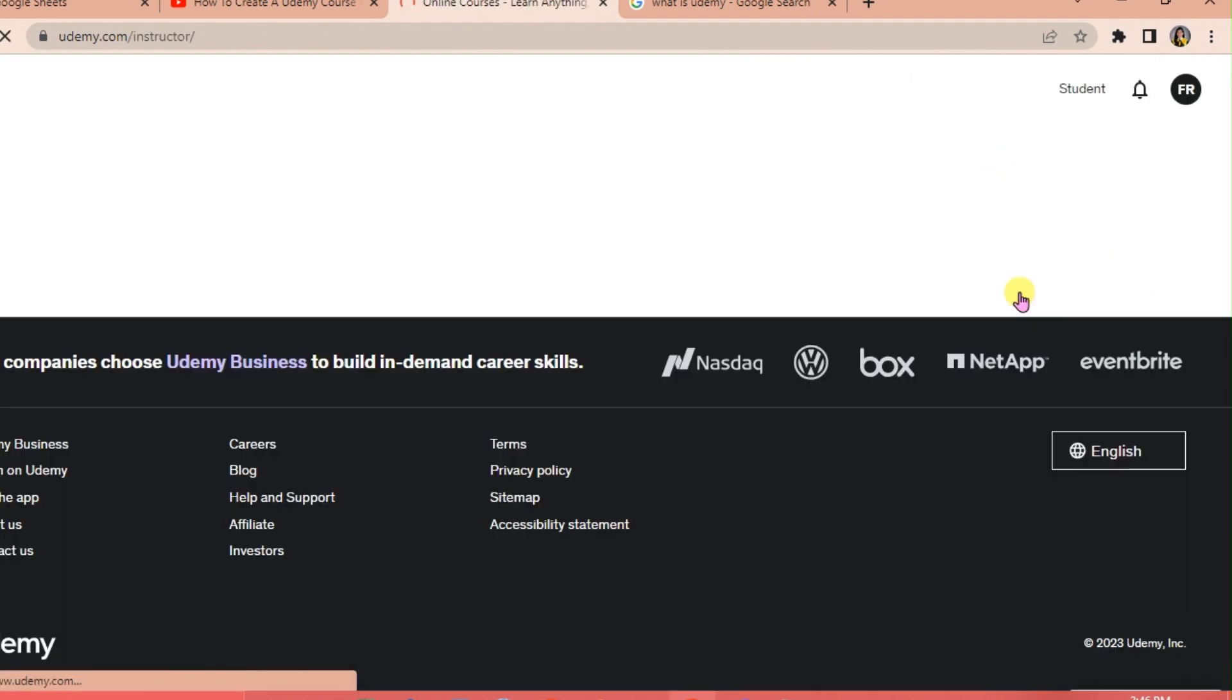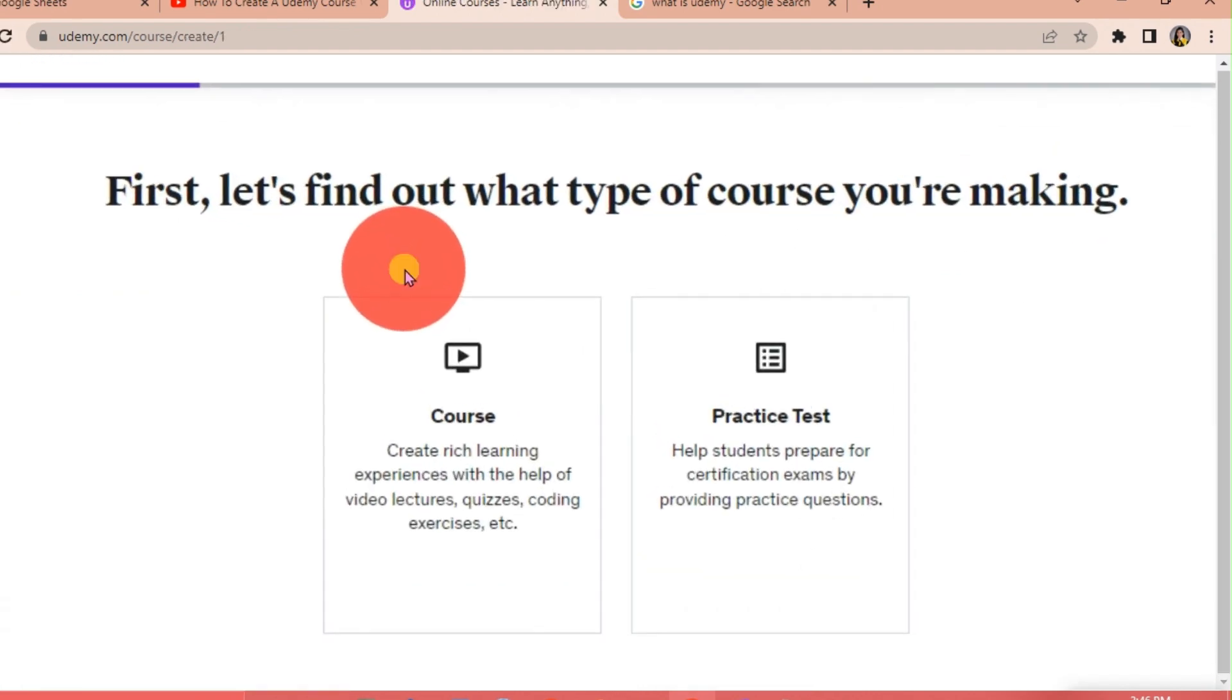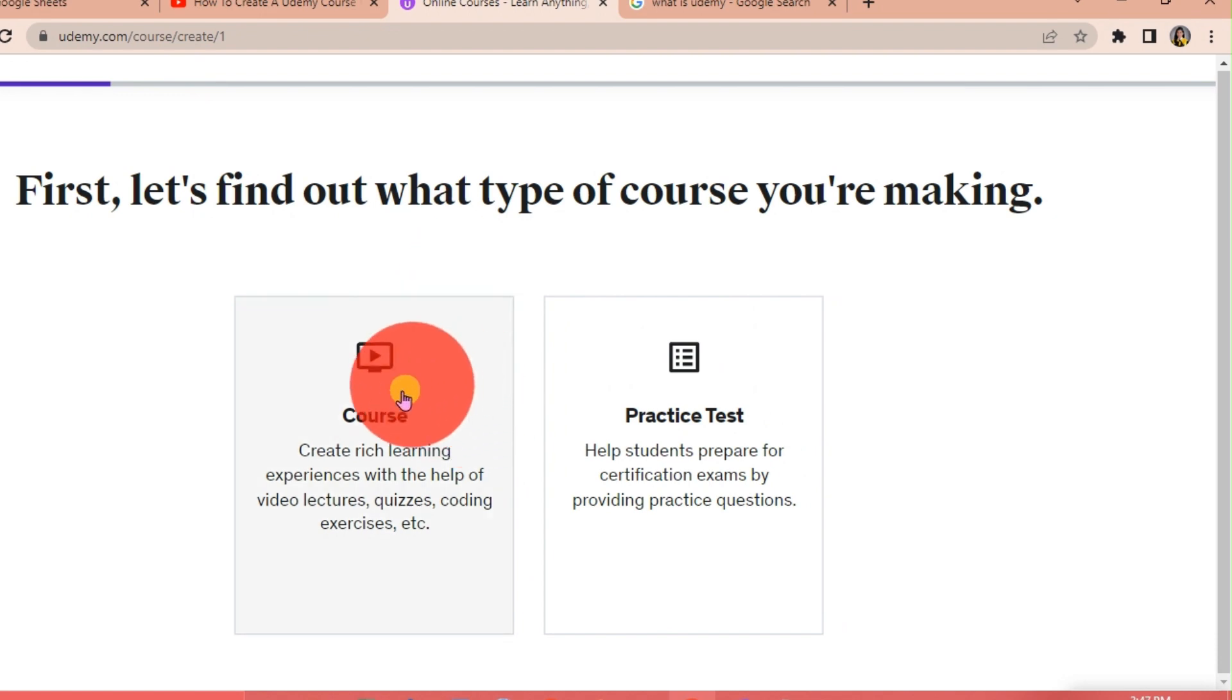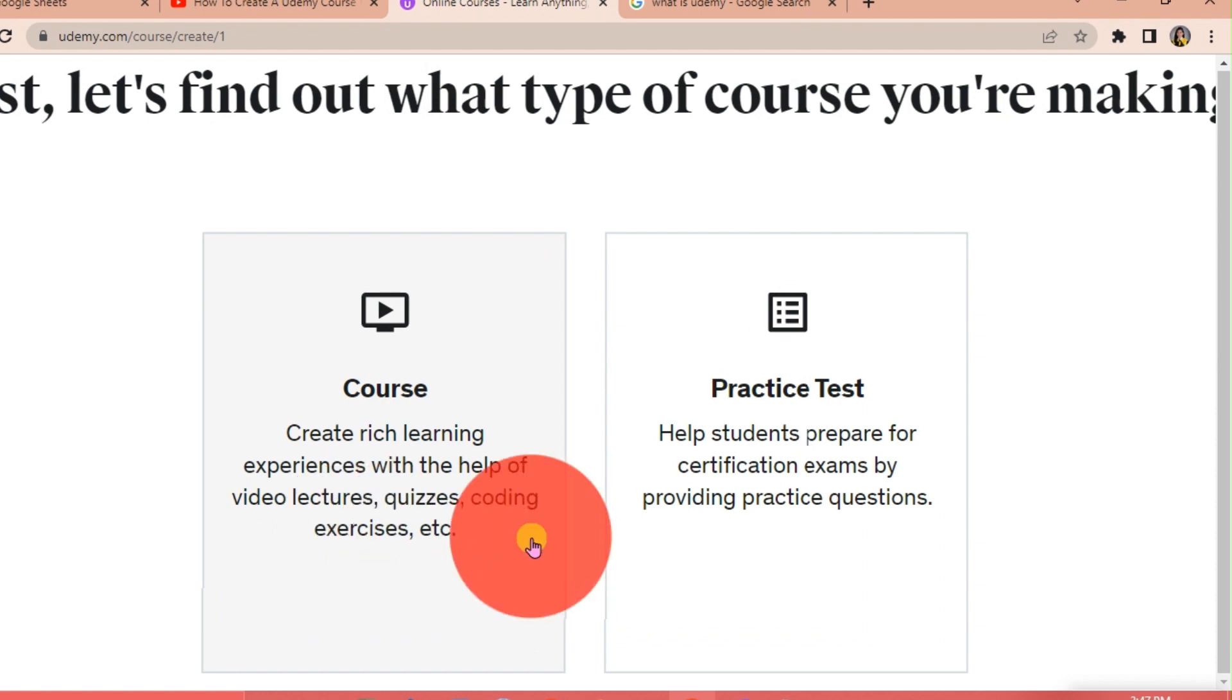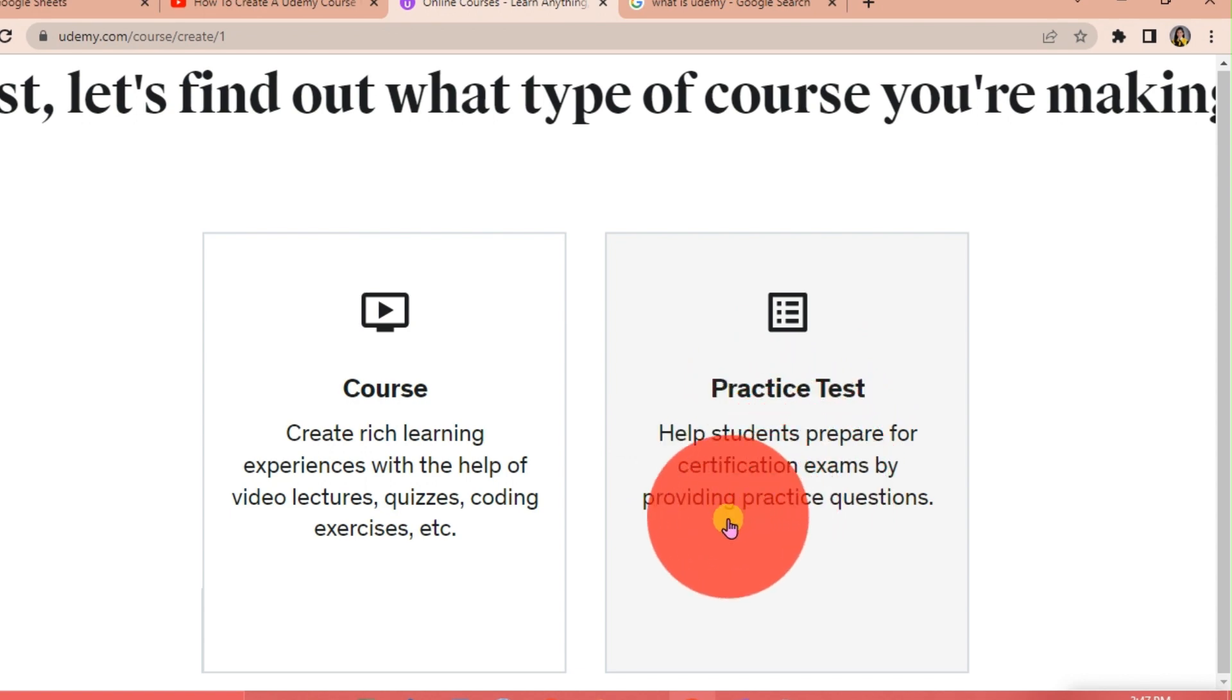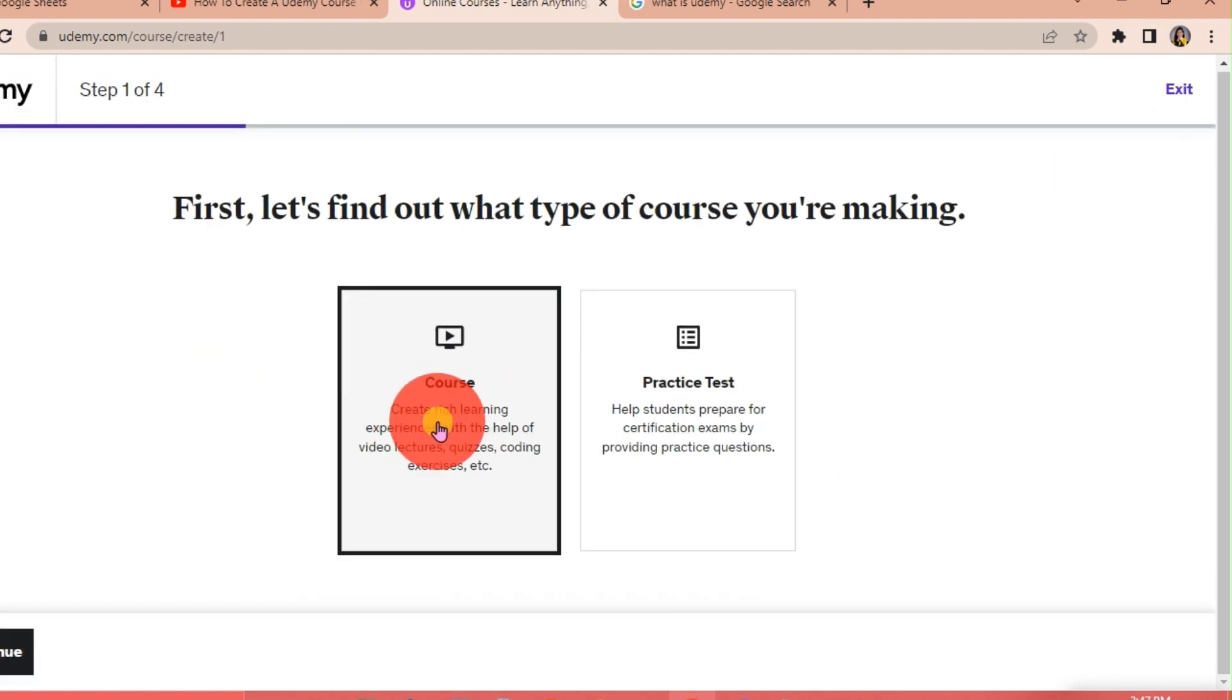Let's start creating our course. Click on Create Your Course. Here is a question: let's find out what type of course we're making. Is it going to be a course where we're going to create rich learning experiences with video lectures, quizzes, coding exercises, etc., or if we're going to make a practice test to help students prepare for certification exams? We're going to click on Course since that's what we're aiming for in this video, and then click Continue.